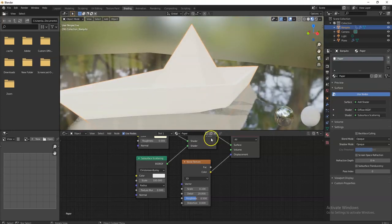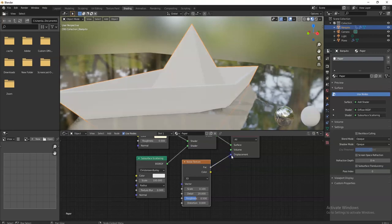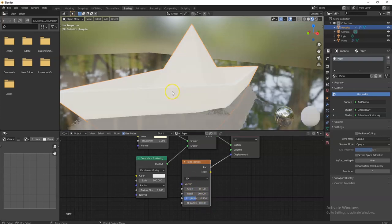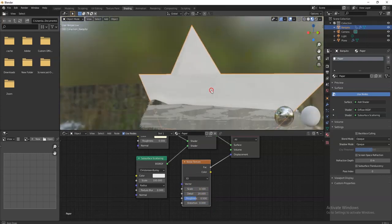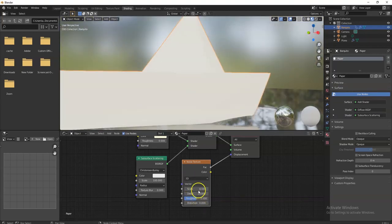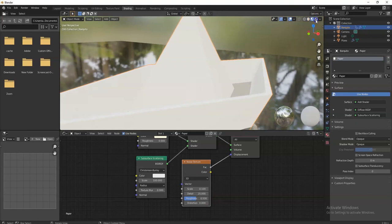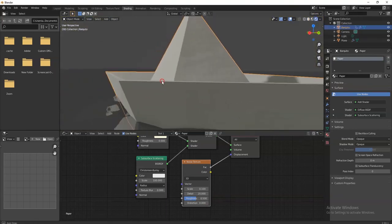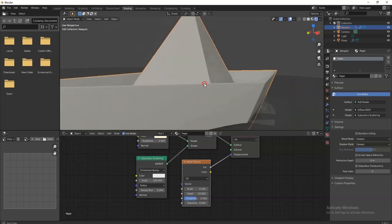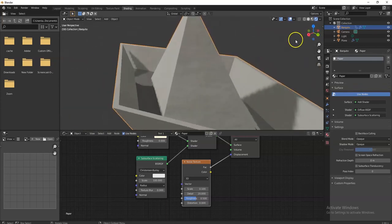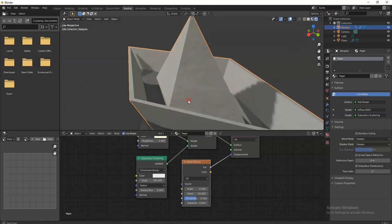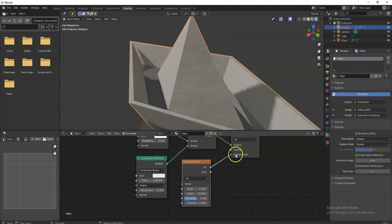I had an error — the Noise Texture's Factor output should connect to Displacement, not Color. Hold left mouse button on the Factor socket and drag it to Displacement. Now it renders correctly — it looks like paper or cardboard. A little bright in the render viewport, but in a full render it looks much more like paper.